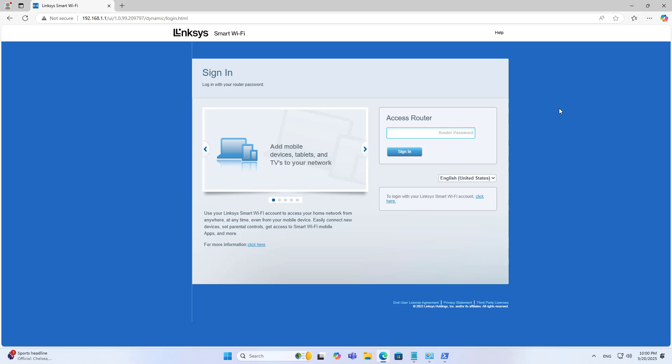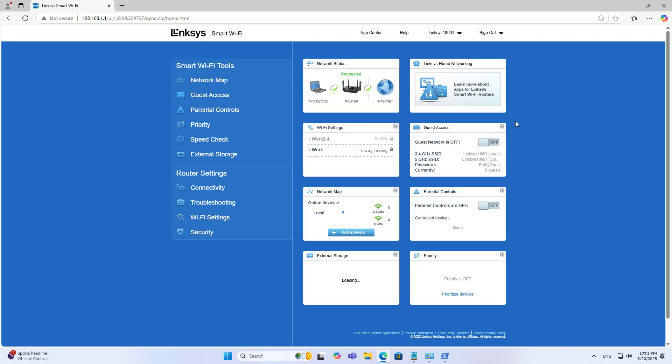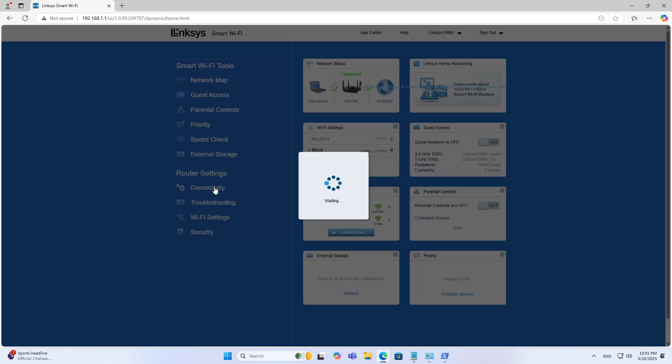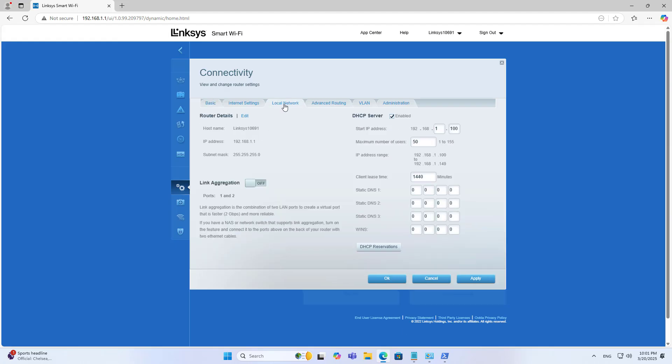You make sure your router or switch also has the function of combining network interfaces. In this case, I combine two network interfaces on the router.